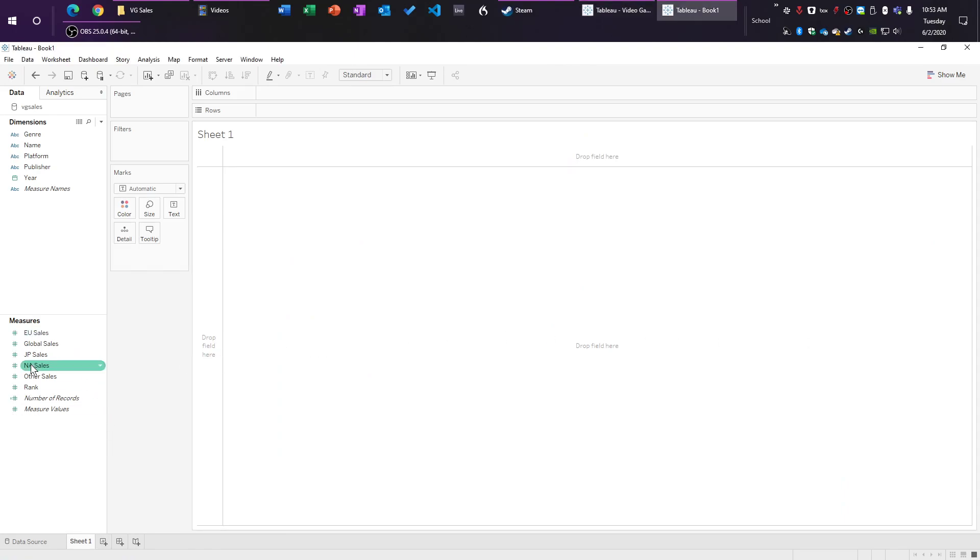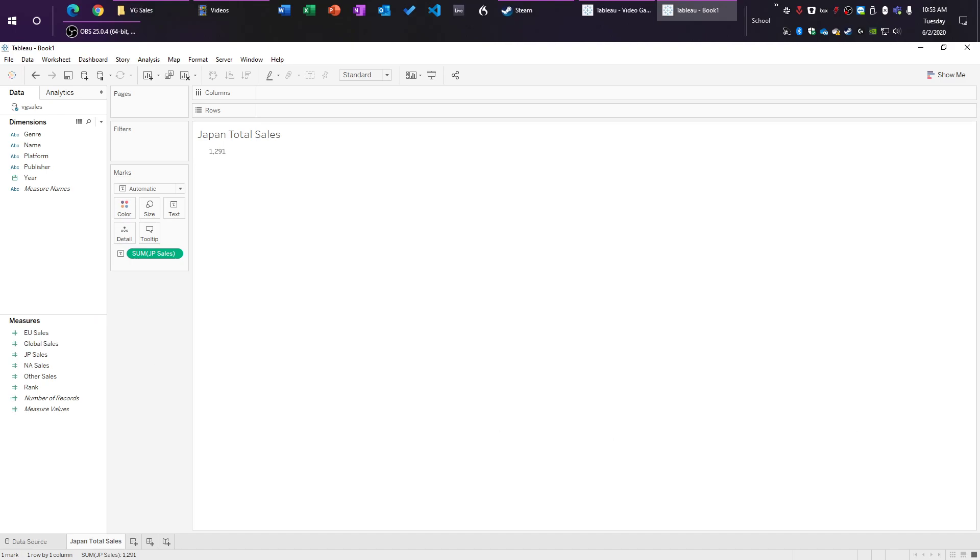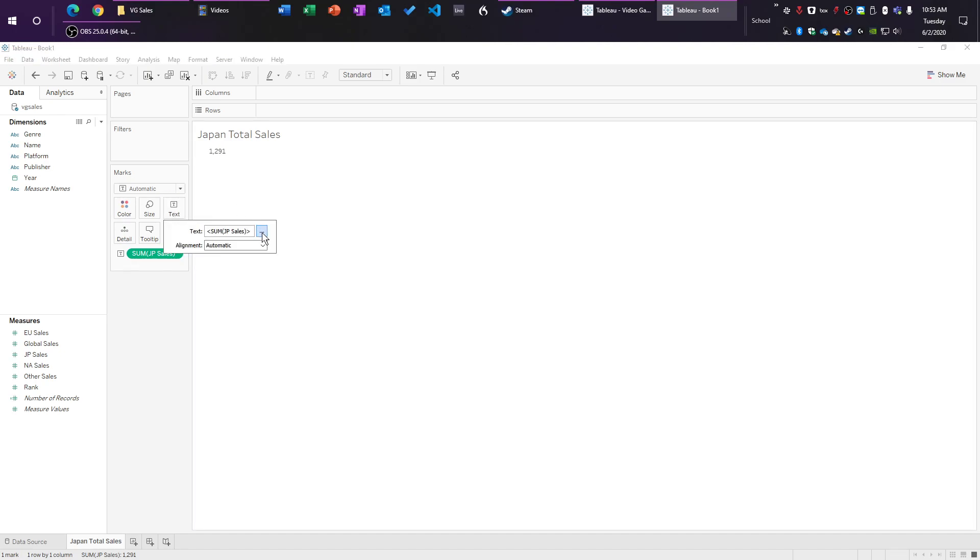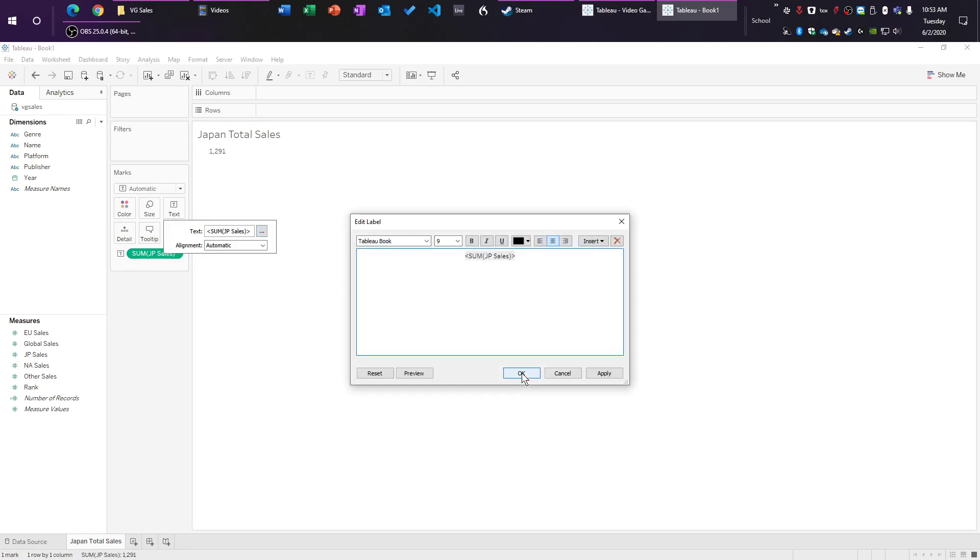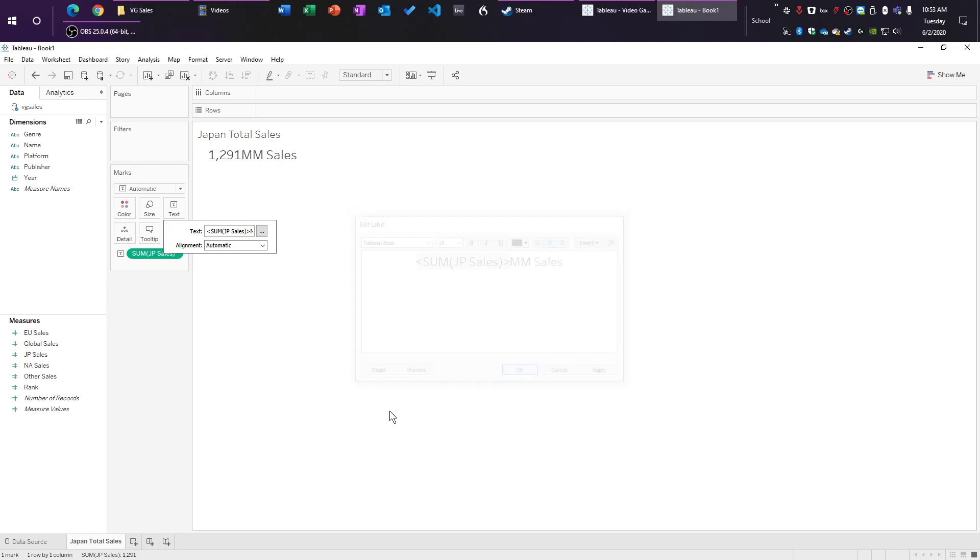So first off, let's start with Japan. We're going to throw Japan up here into text. Oh, first, we've got to name it. Always name your stuff first. So we're just going to do this Japan Total Sales. And then here we go. We are simply just going to click on text. We are going to click on the three dots here. And we are going to put mm sales after it. And we're going to highlight the whole thing. And we're going to 18. Yeah, that looks good. There you go. Perfect. Not much to do there.